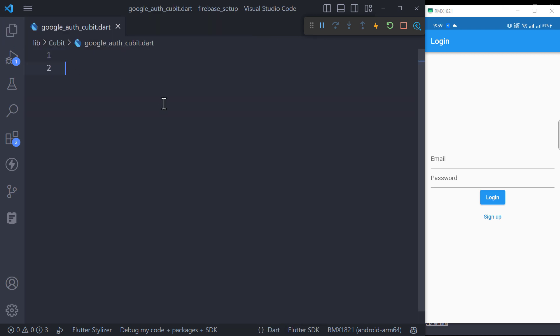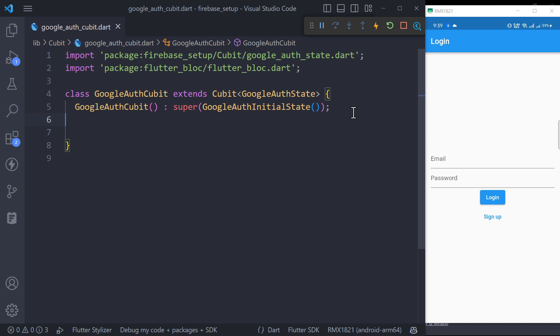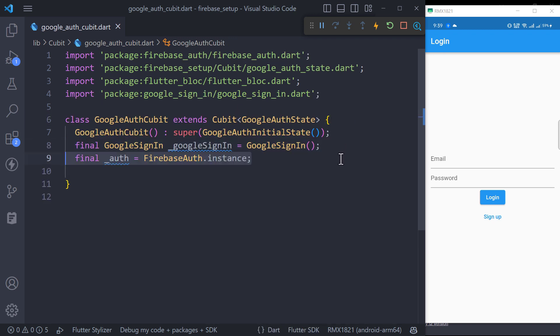Now create a Google Auth Cubit class and pass Google Auth initial state as the first state. We will also need Google sign in object and Firebase Auth instance.